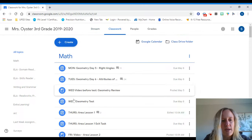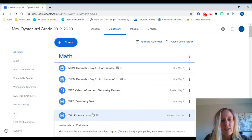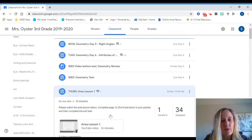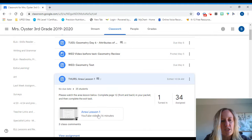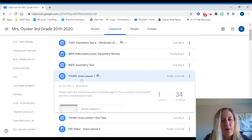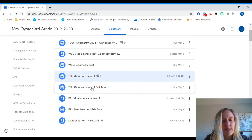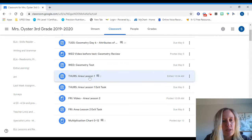You'll notice in math if you go to Thursday, this is the area lesson. This is where you're gonna find the video. It's really important that you watch it. It's 16 minutes, not too terribly long. Once you watch the video, the exit test shouldn't take you any time at all and that's separate.